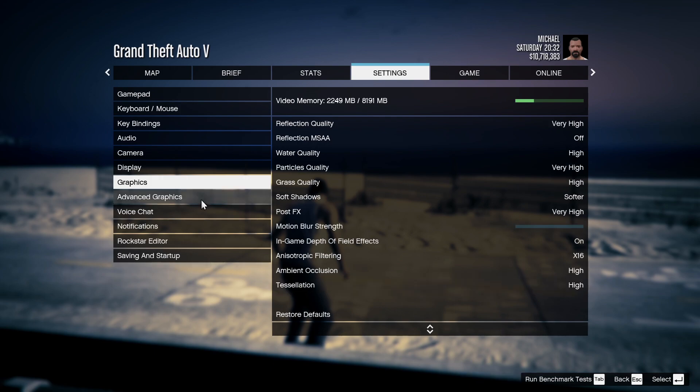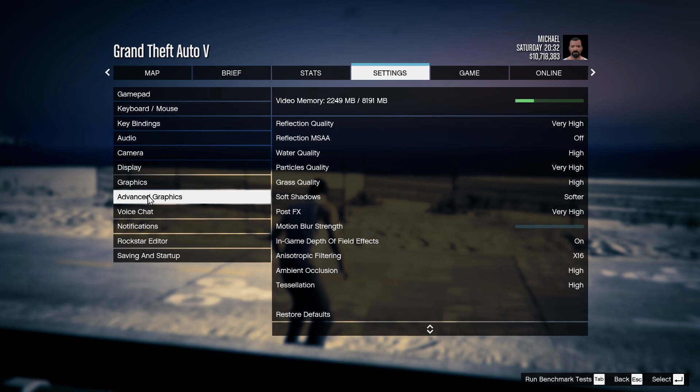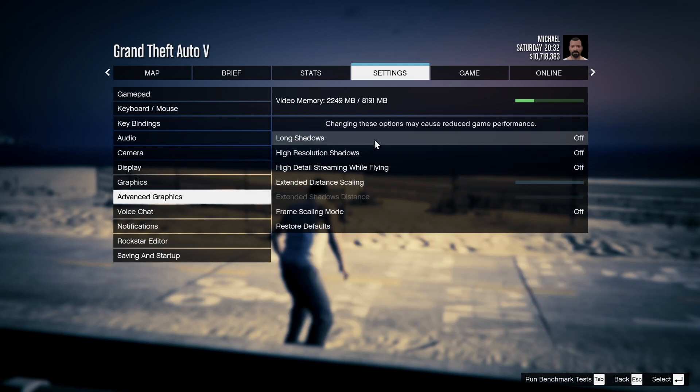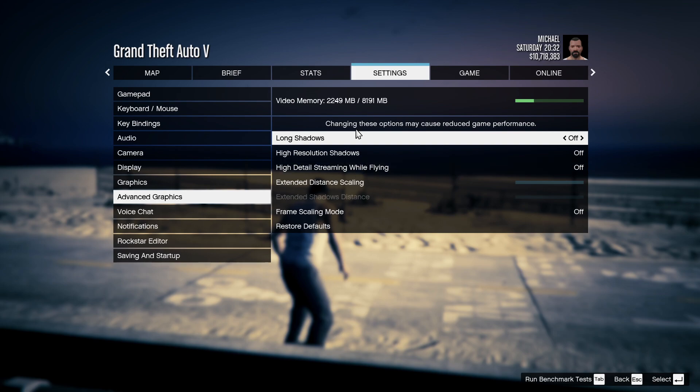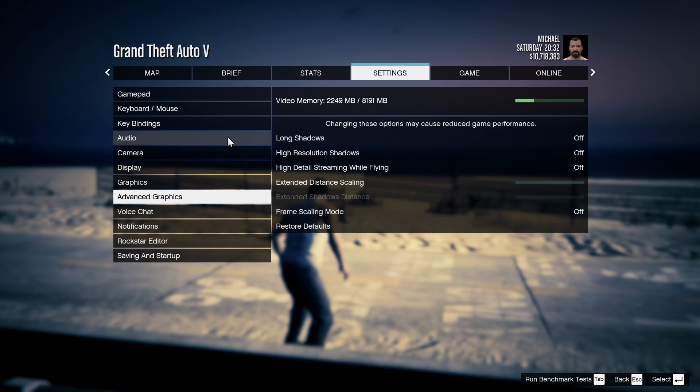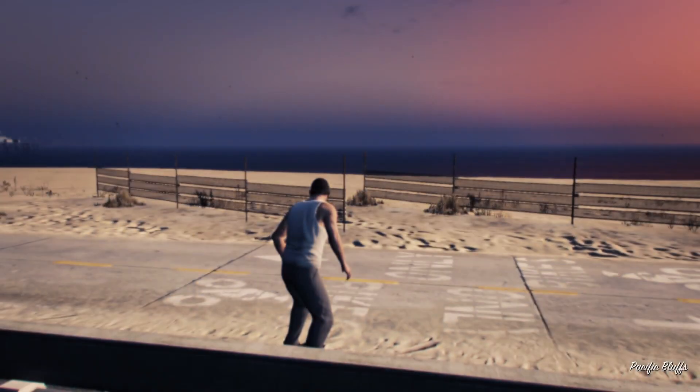Once you've done applied all of those settings, go to advanced settings and over here make sure that everything is off. Now once again with that you guys can enjoy playing GTA 5.